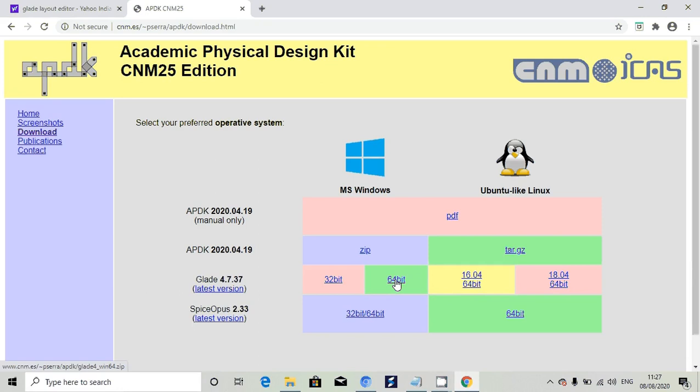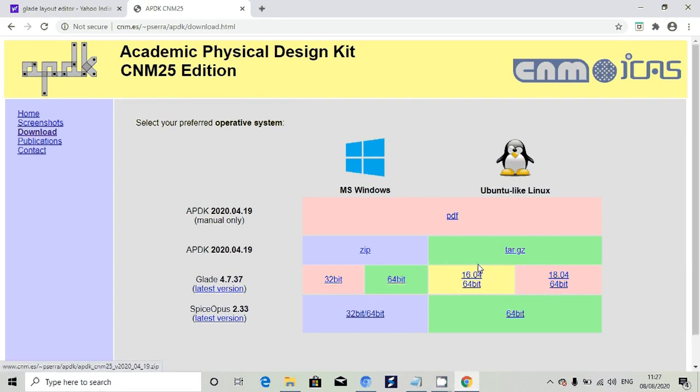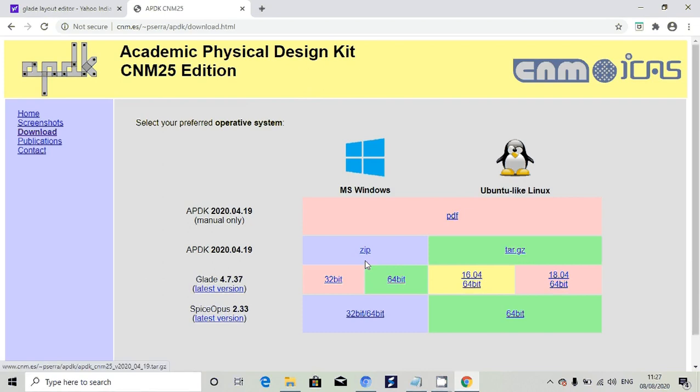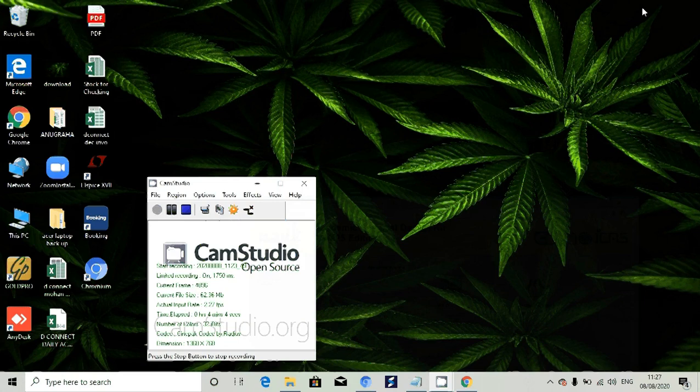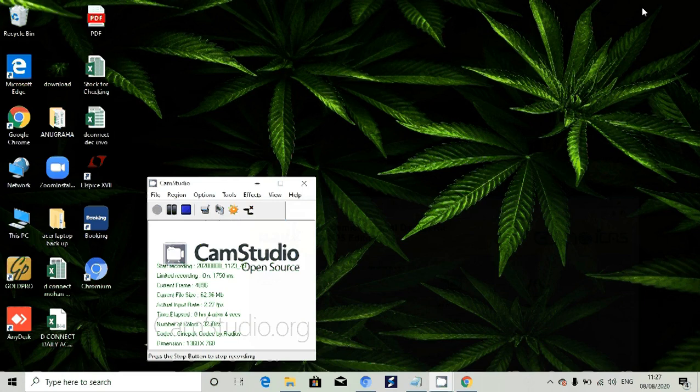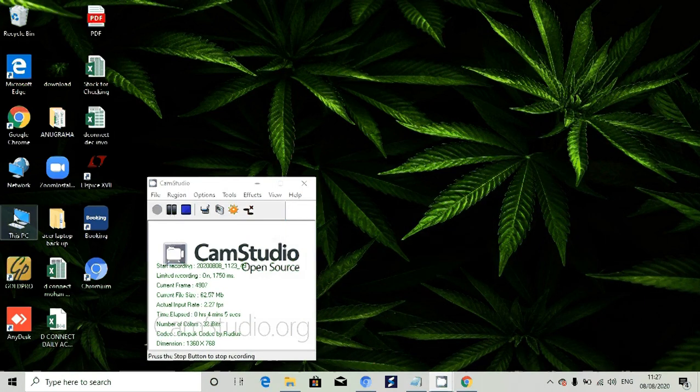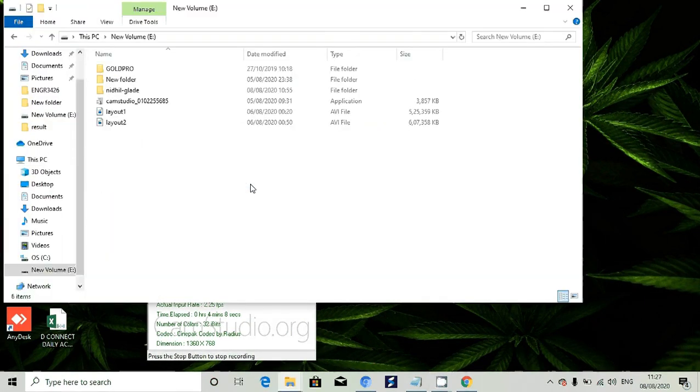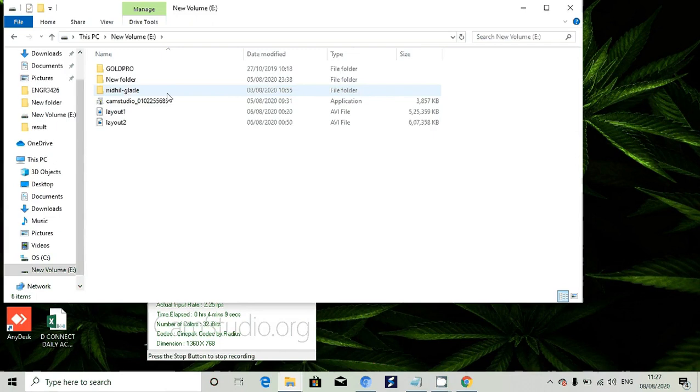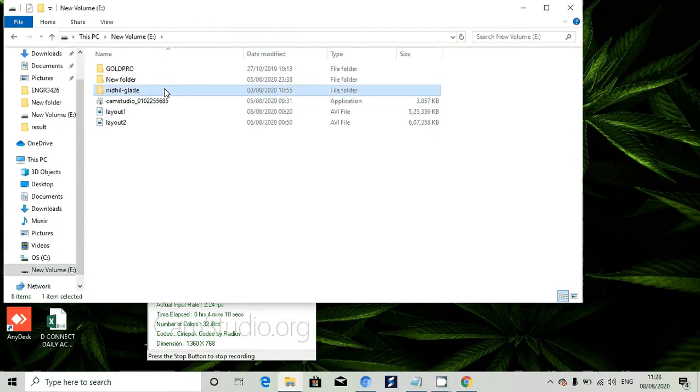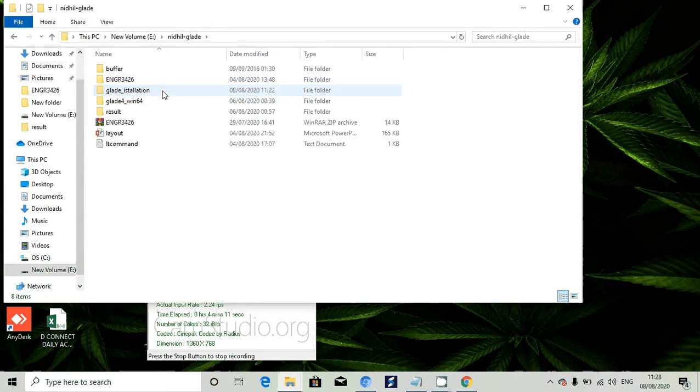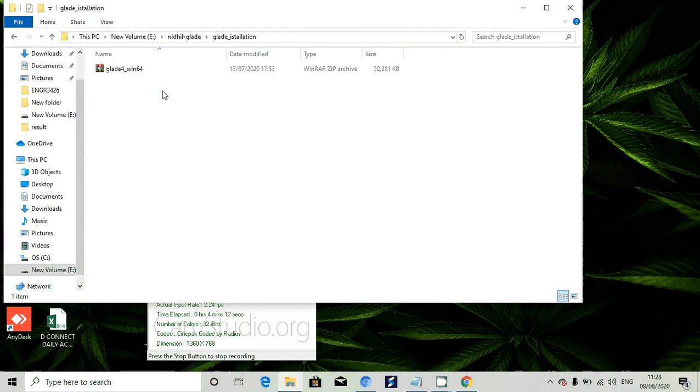It will download a zip file. I got a zip file and I have stored that zip file in my folder.